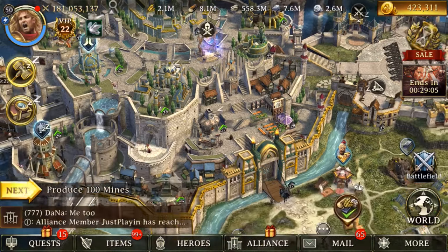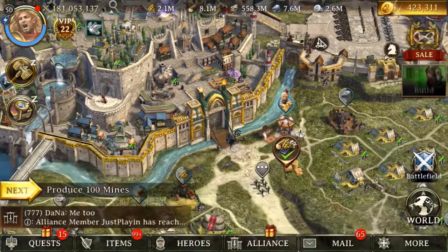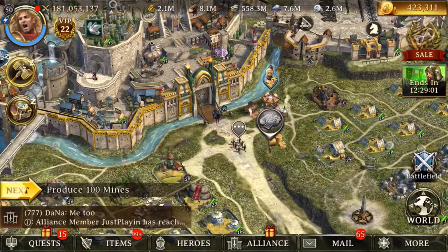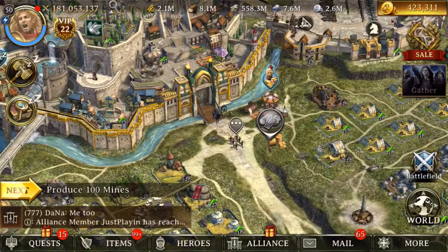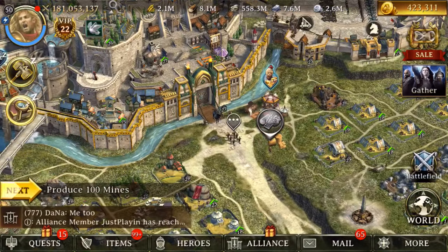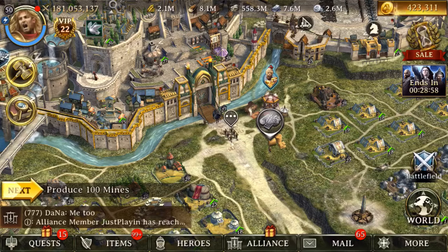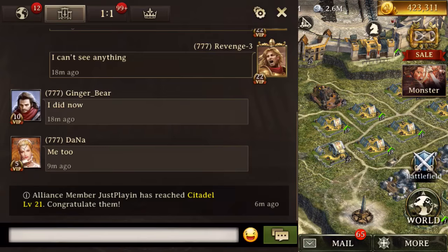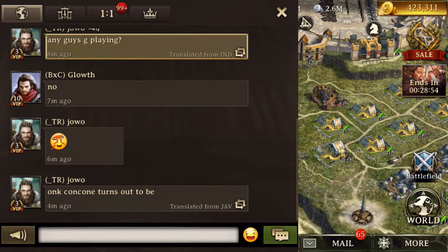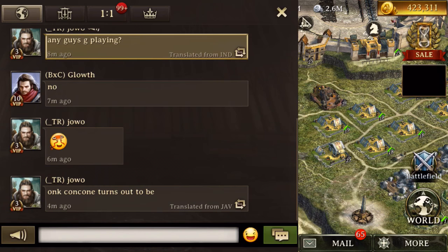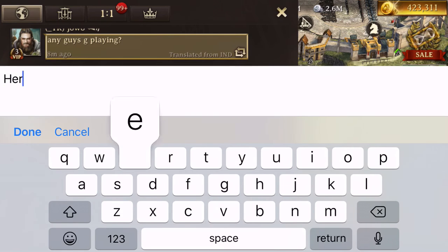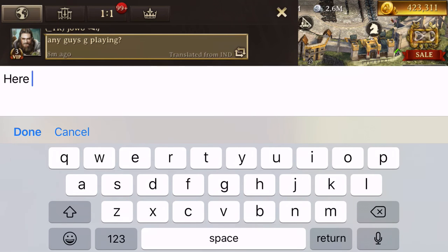If you're downloading Iron Throne today, you're going to drop into Kingdom 3 with me by default. You can see the kingdom chat — here I am.